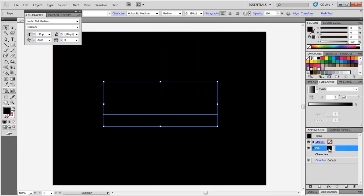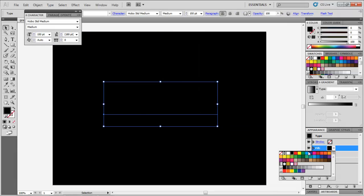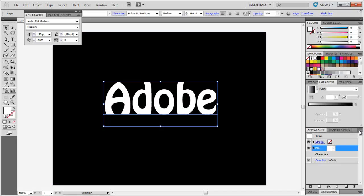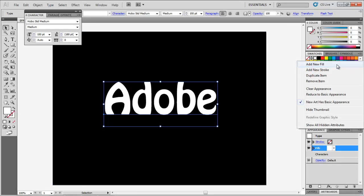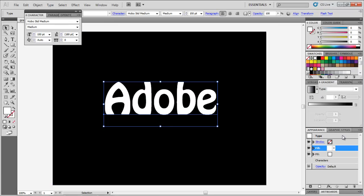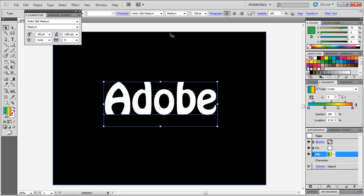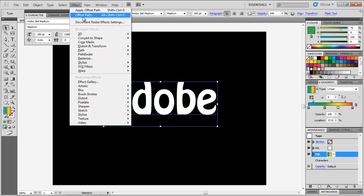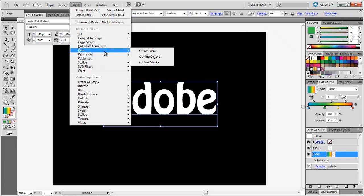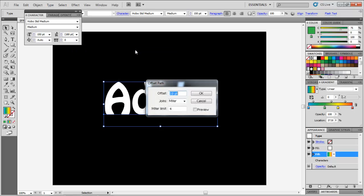Select the text and change its fill to white. In a new fill, add a gradient according to the strokes that you want. Offset this fill by going to Effect > Path > Offset Path. In the menu that appears, enter the value as 4 point.